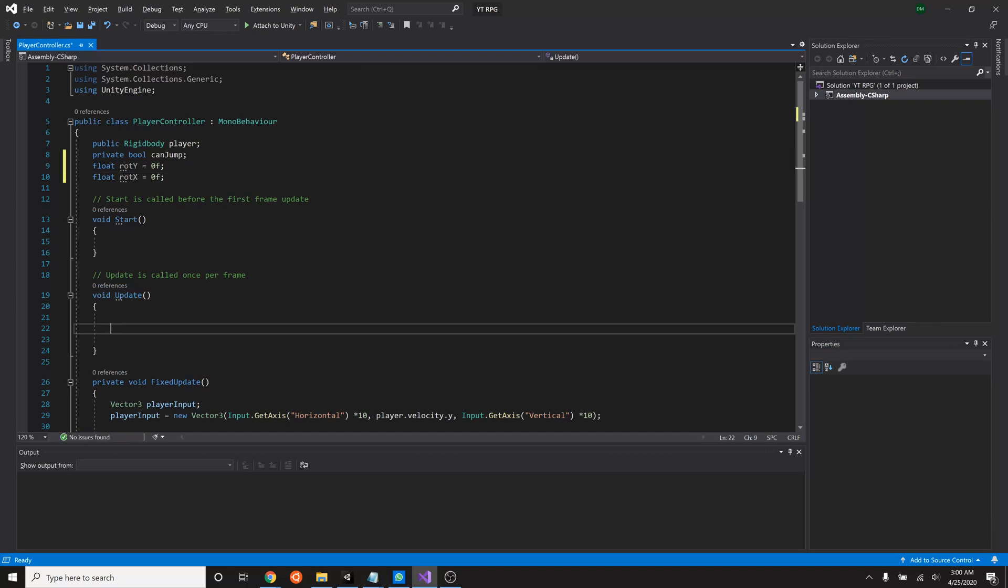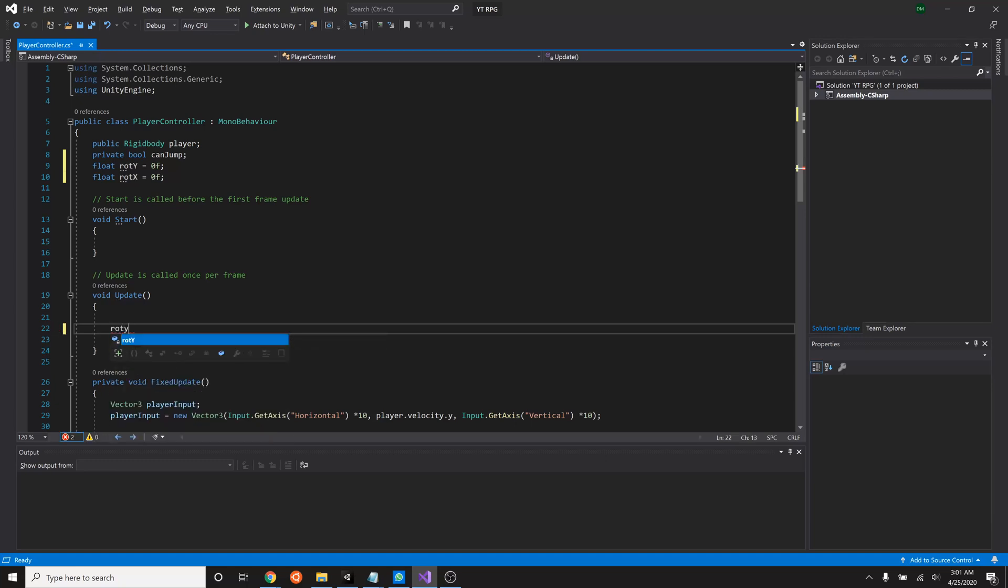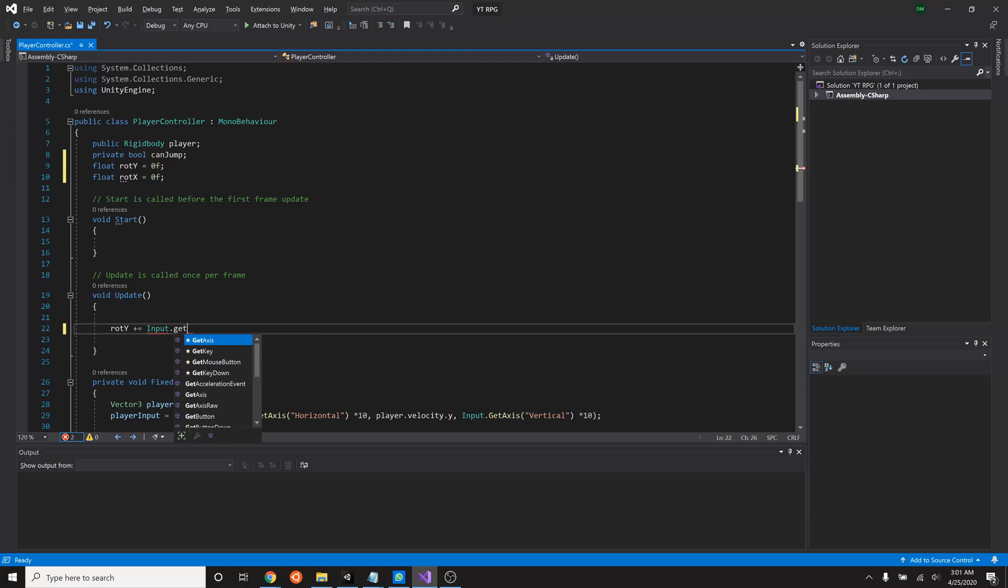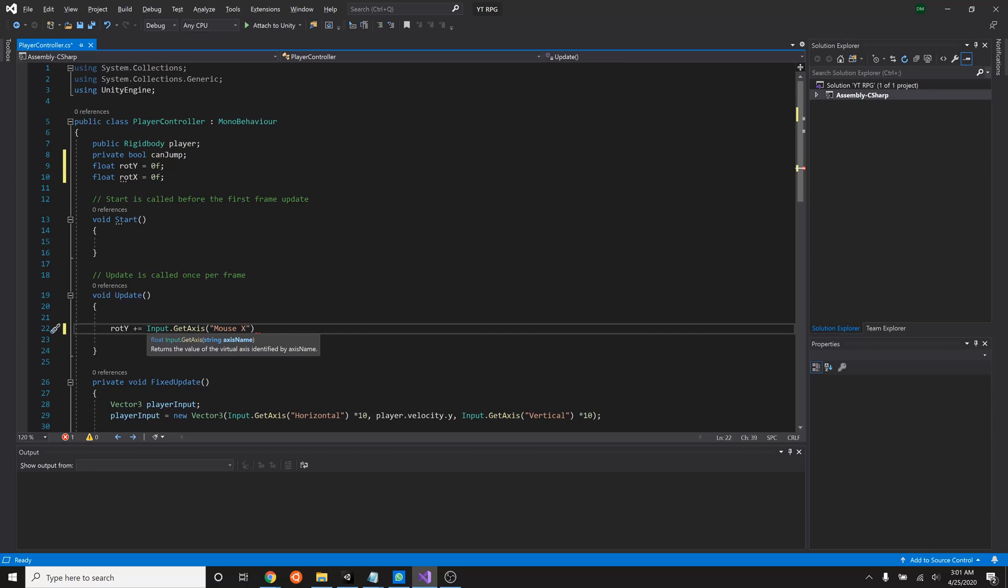So in the update, what we're going to do is get the mouse axis. We're going to take the mouse movement and translate that into our rotation for both the Y and the X axis. So how that looks is rot Y will equal rot Y plus, so we'll just shorthand that by saying plus equal input dot get axis. And that axis is going to be called mouse X.